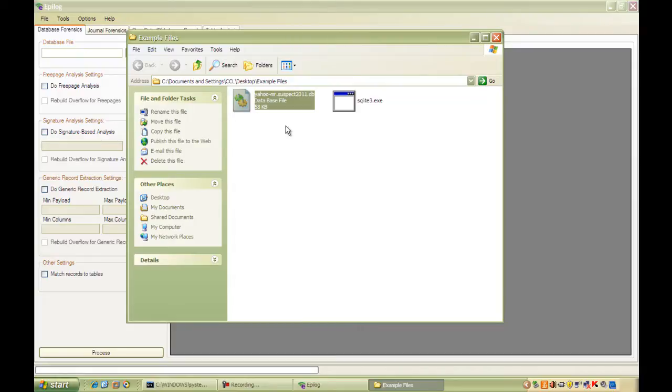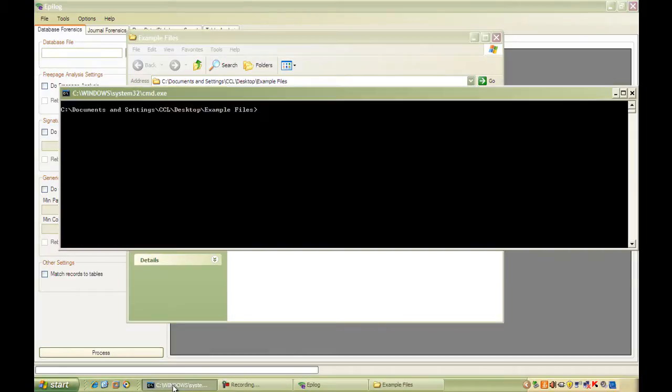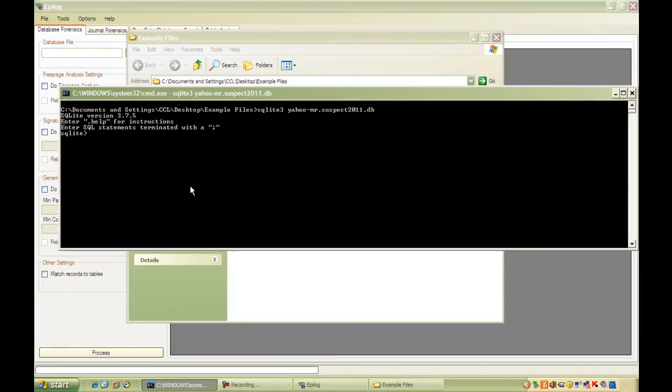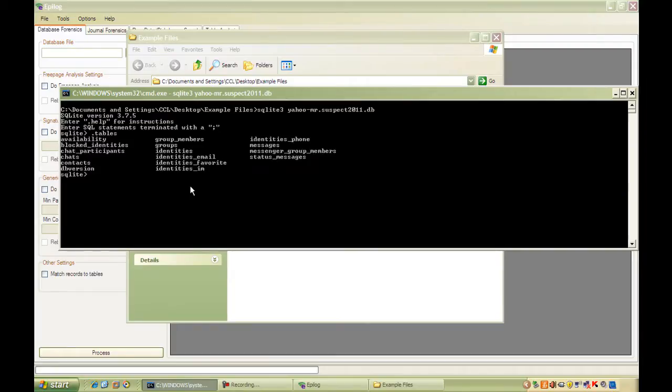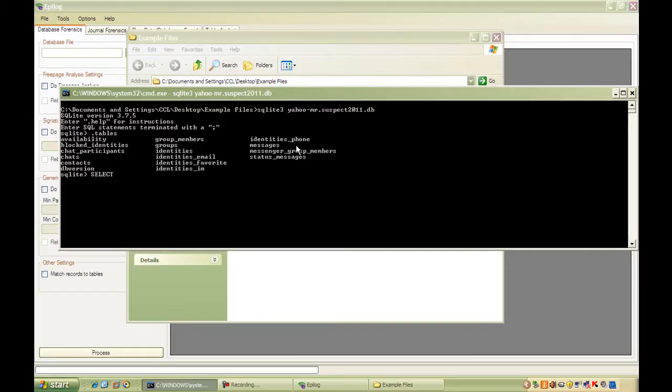It's an SQLite database and first of all, we're going to have a look at it using the SQLite command line. So we can take a look at the tables from here and we can see that there's a table called messages. And if we take a look at what's in the table by using a select statement,